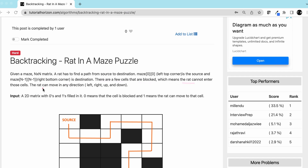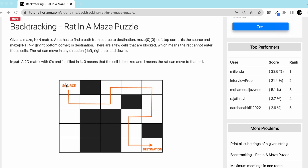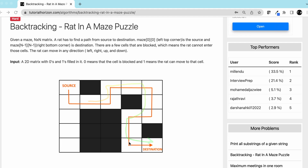The rat can move in any direction — up, right, left, and down. For example, here is a maze where the rat starts at the source and has to find a path to the destination. This is the path it can take. This is an interesting problem that can also be seen as a robot finding a path in a maze.